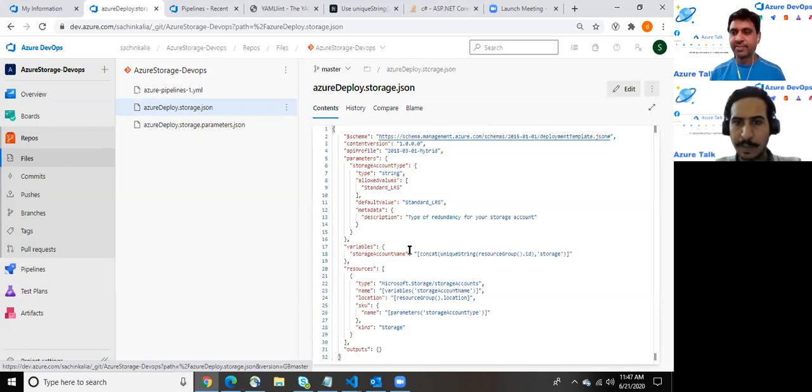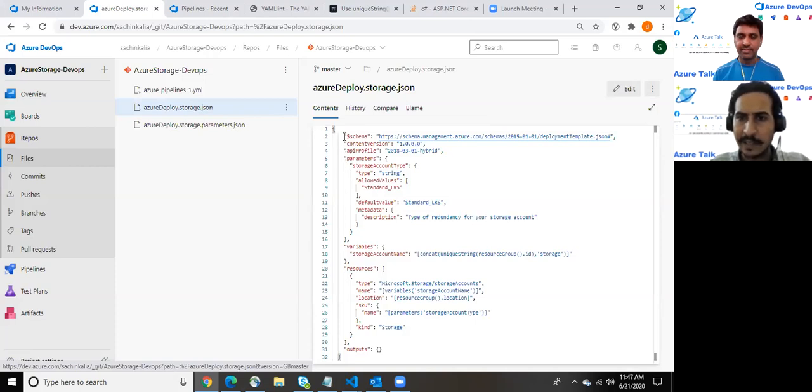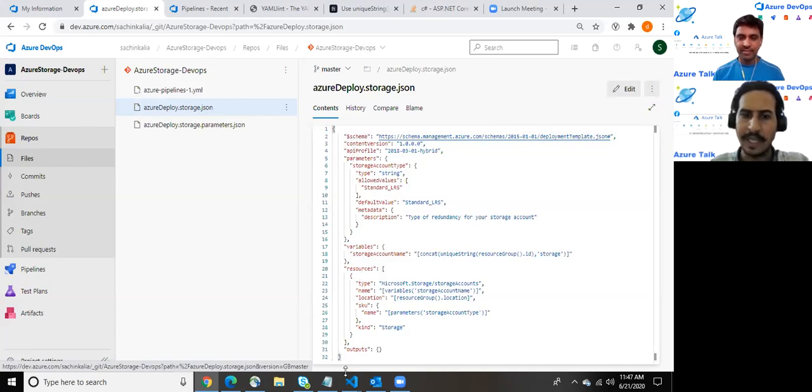What does this specific ARM template do? I'll be explaining you in a while. It is segregated generally into six sections: schema, content words and parameters, API profile resources, variables and output.